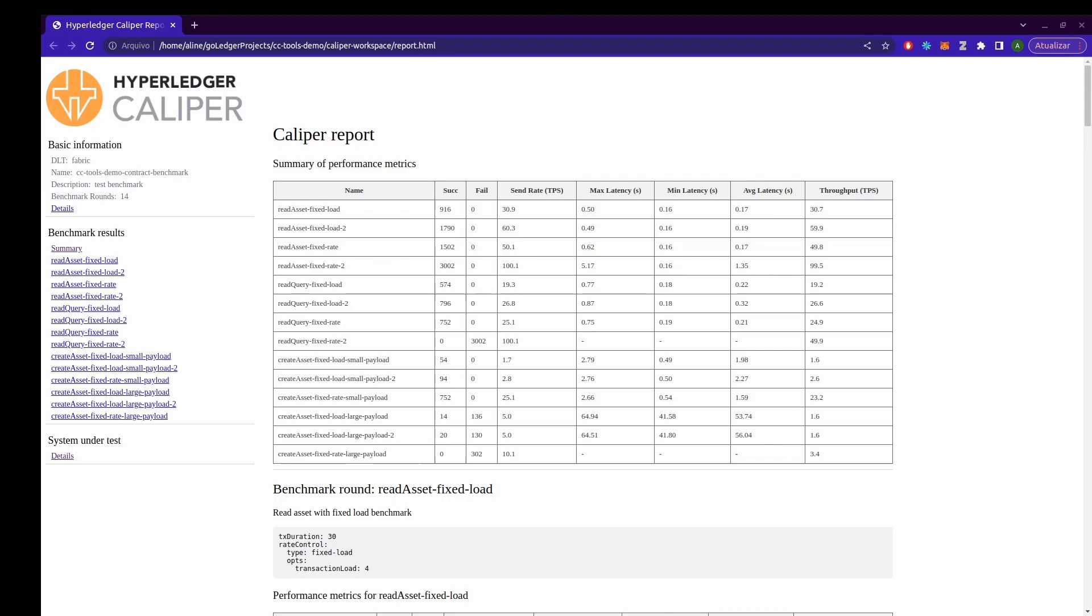So I just opened the report file. You can open it on your browser and we can look now at the results. First, we have the summary of the performance metrics with the success rate, the throughput and the latency for each one of the test cycles that we have defined. So this name here is the name that we defined on the benchmark configuration file for each test round.